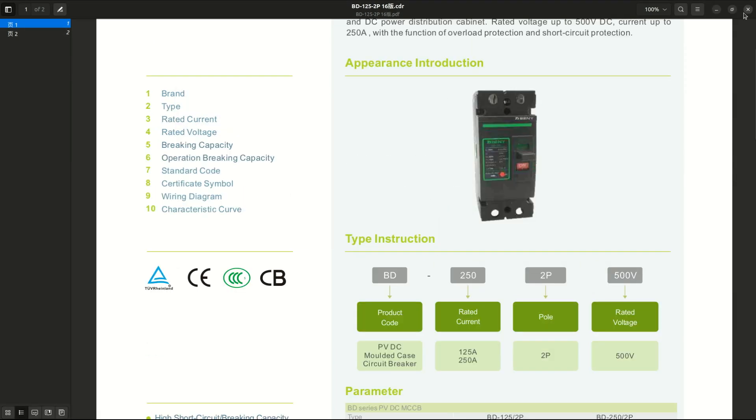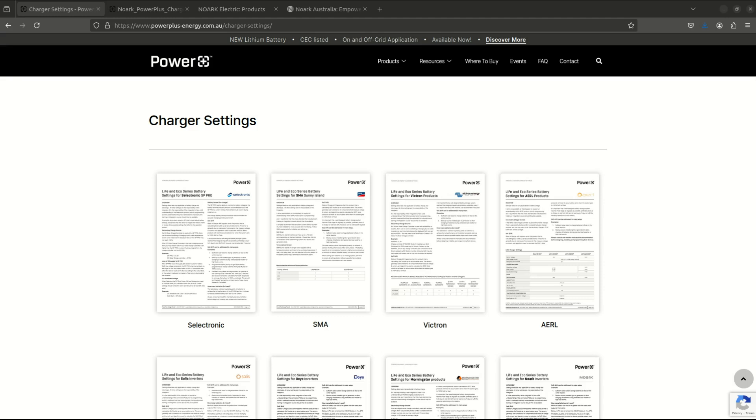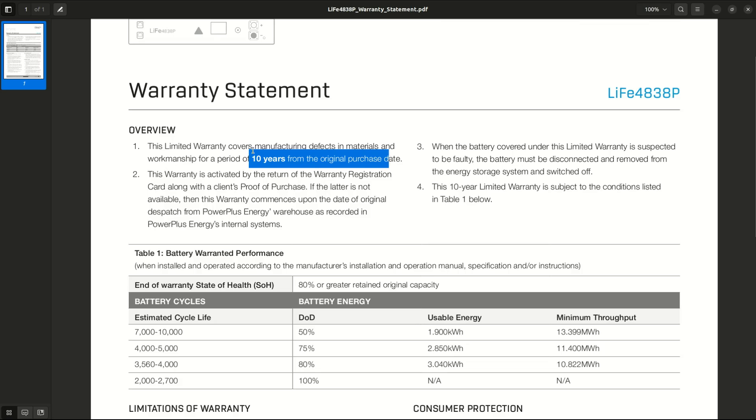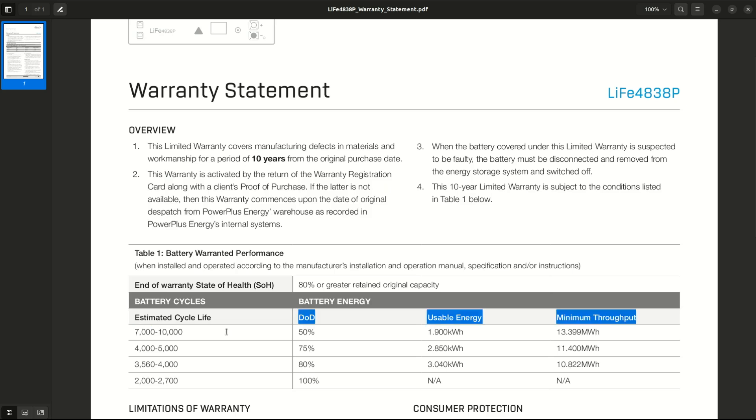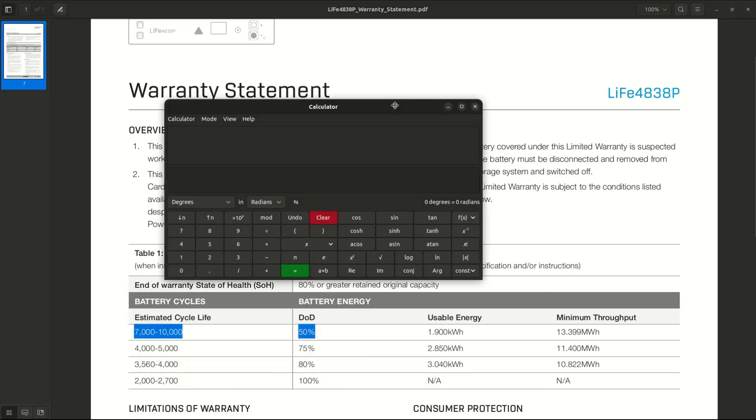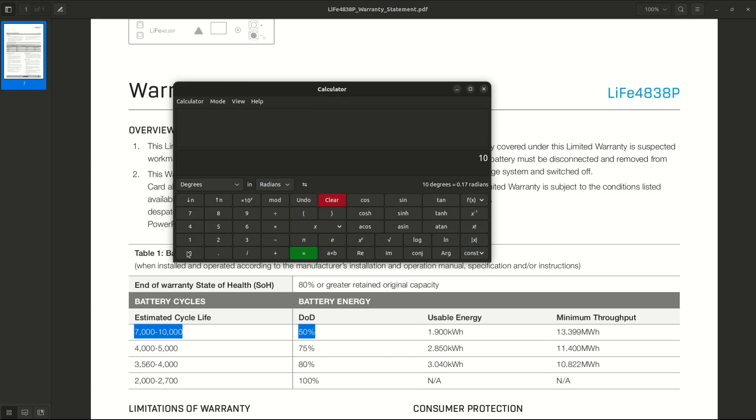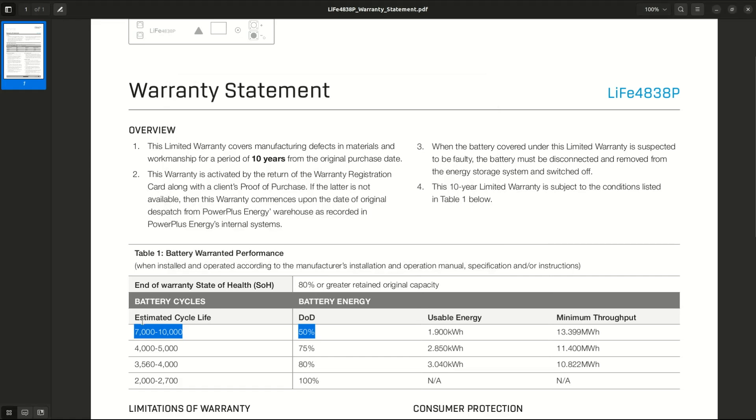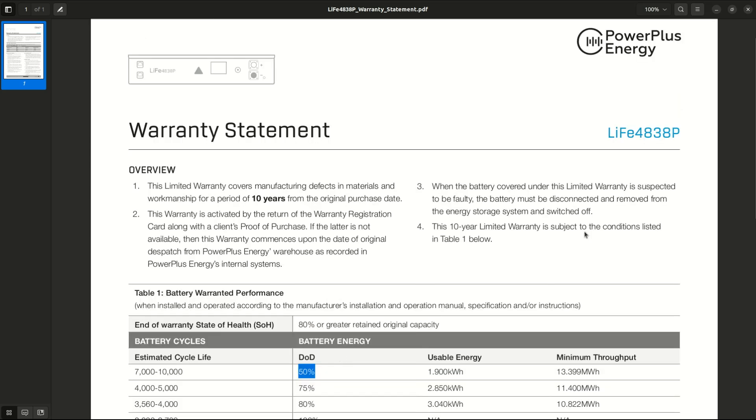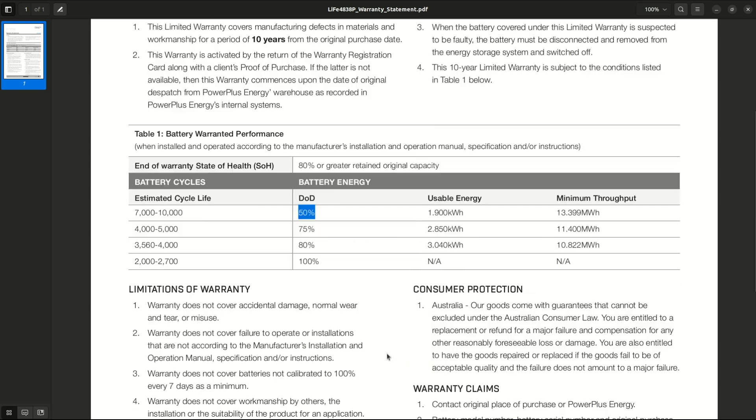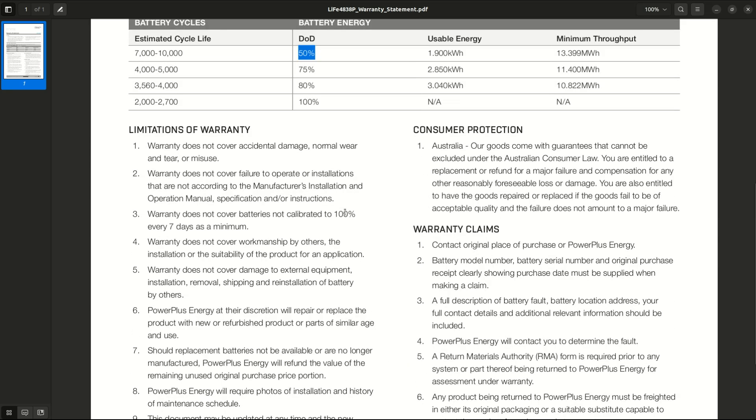The warranty as I said is 10 years or the number of cycles. If you put out 10,000 cycles, let's do some more maths: 10,000 cycles divided by 365 days a year, that's like 27 years. So if you do 27 years worth of cycling in 10 years it has to perform greater than 50 percent of its nominal capacity of 3.8 kilowatts in this case. So that's a pretty good warranty as far as batteries are concerned.